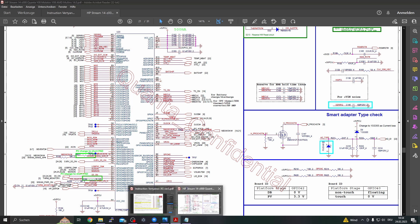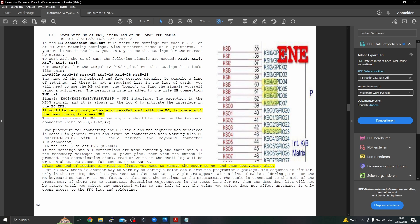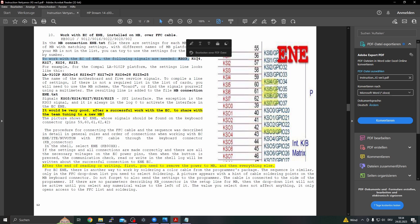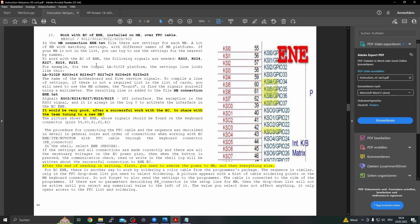But what pins do we need now to program it? For this question we open the manual of the Vertanov jig. Here it is explained: to work with the EC of the ENE, the following signals are needed: KSO3, KSI4, KSI7, KSI6, and KSI5. So this we have to tell how the programmer can communicate with these pins at the motherboard.